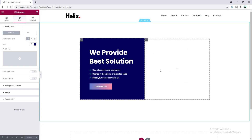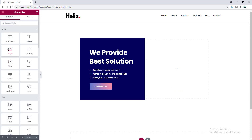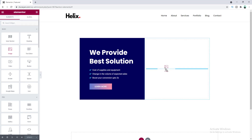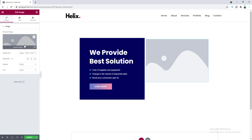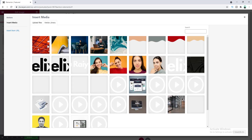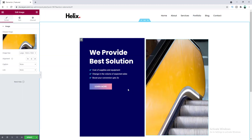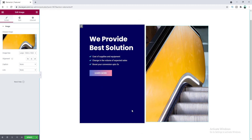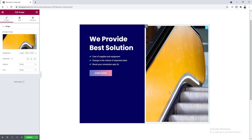Now on this right column, we want to add an image. So let's click on this plus icon and drag this image widget and let's upload an image. So after uploading this image, you can see our left column has also become taller, because here on the right column, our image is taller. So that's why our left column's height is automatically increased.